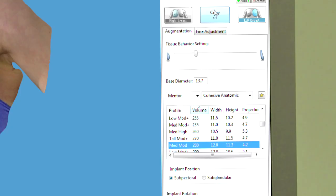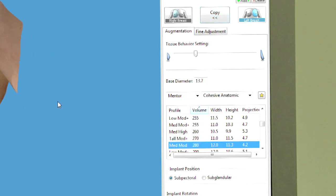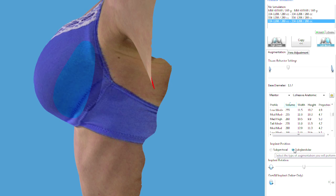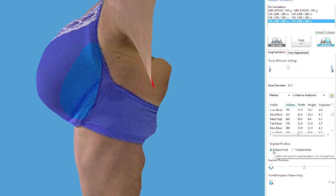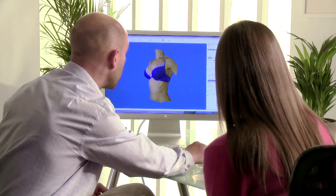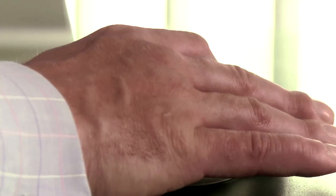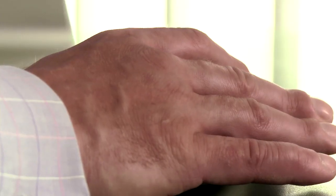Select implants for a simulation from the major manufacturers' catalogues. Sort and select by implant size, type or profile. The software automatically places the implant in the pocket in a typical position for either sub-glandular or sub-pectoral placement. You can easily customise the simulation to your style of surgery using fine adjustment tools.